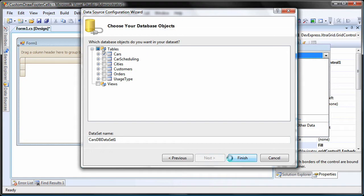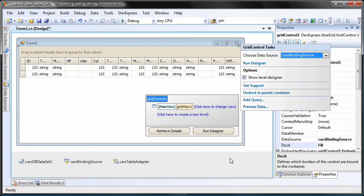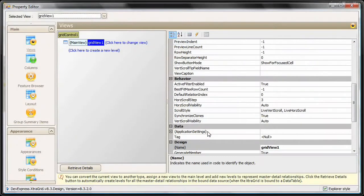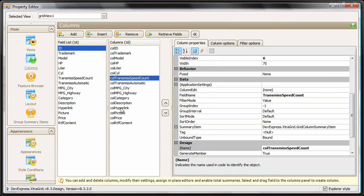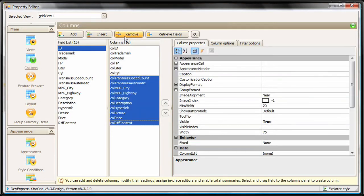Finally, I click Finish to complete the wizard. I run the grid's designer and switch to the columns page. I highlight and remove the unnecessary columns.